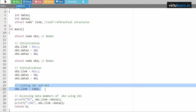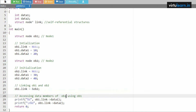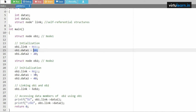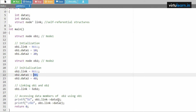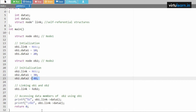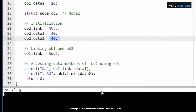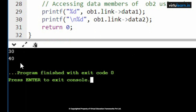Once the link is set, we can access the data members of object2 using object1. Using ob1.link-> we access the elements stored there. Since object1.link points to object2, accessing ob1.link->data1 gives 30, and ob1.link->data2 gives 40. Executing the code confirms the output of 30 and 40. This is how the self-referential structure is implemented.